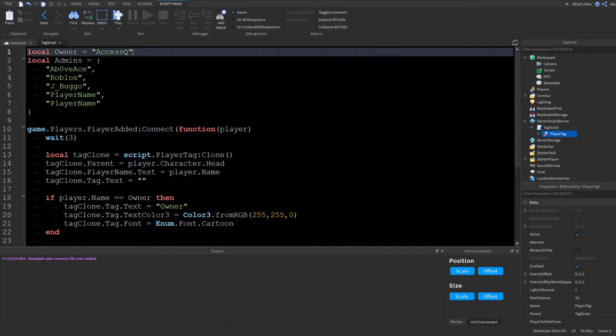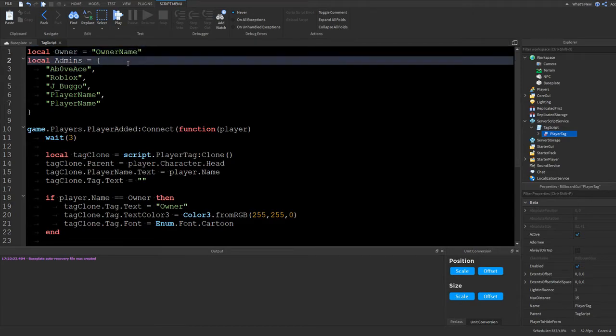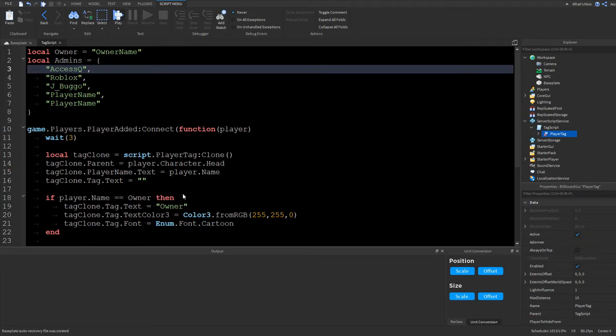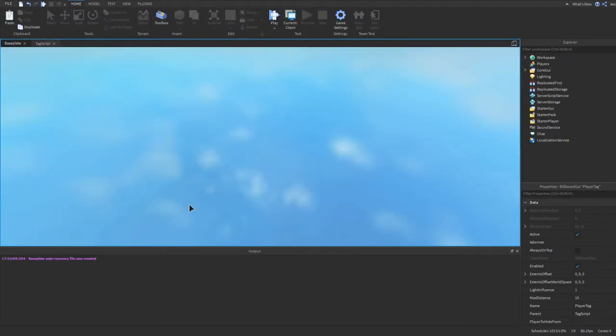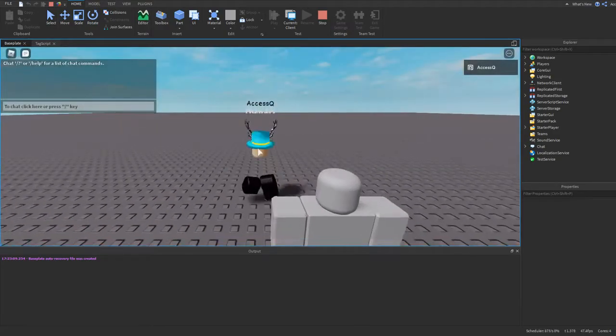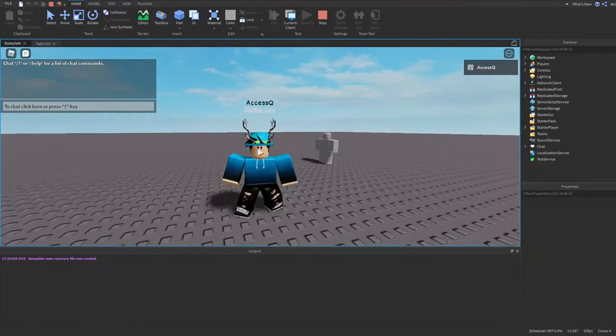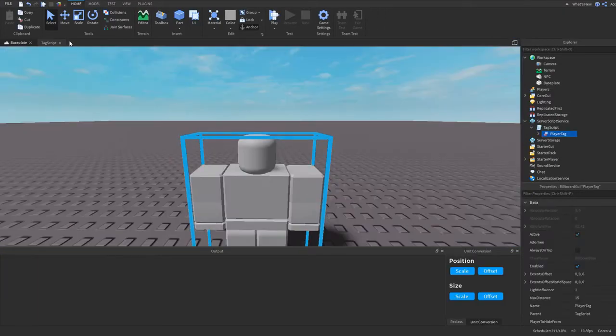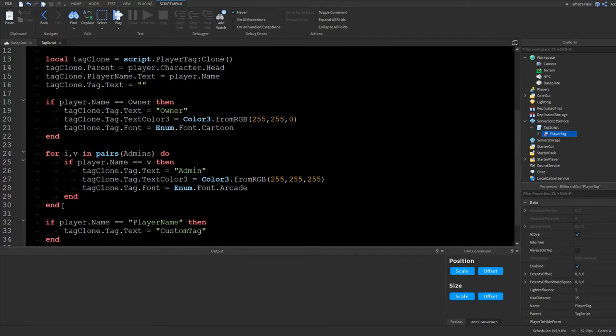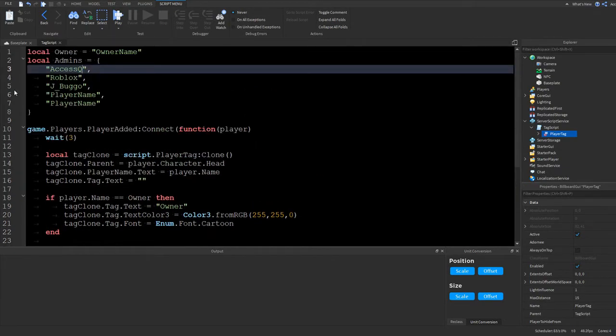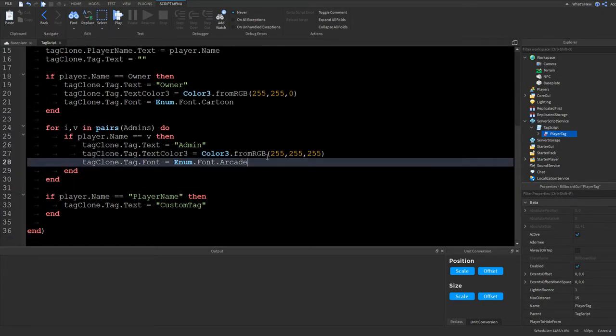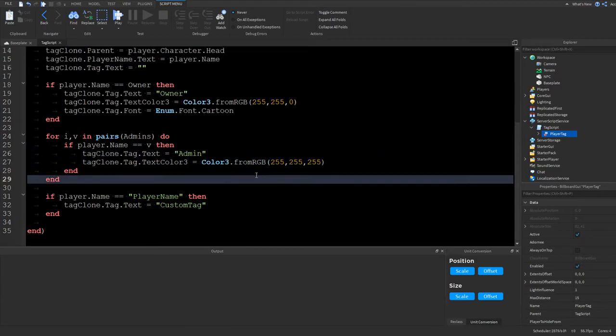So let's say I remove my name from here. So we'll do owner name. And I add my name to the admin list. And now I press play. You'll see that I'll get the admin tag. It should be the arcade font. It should be white. And it should be admin. Yeah, there we go. So there's the admin working. And just remember, admin is automatic. So you just have to add the names into here. I'm going to remove the arcade font, actually. Just because I don't like it.